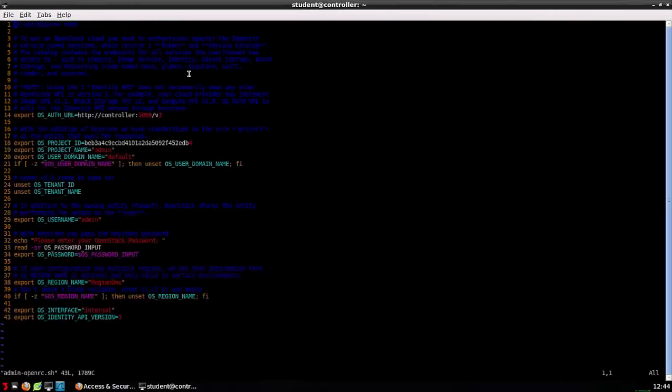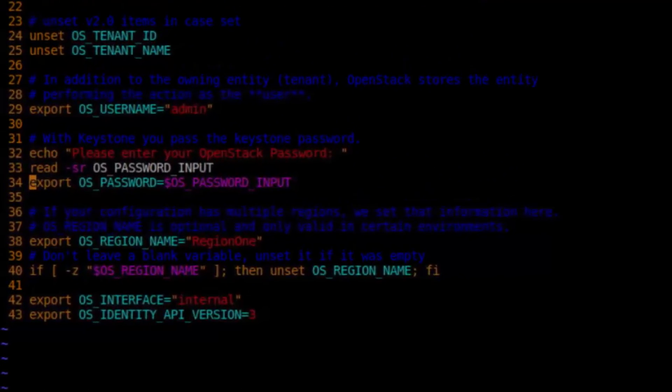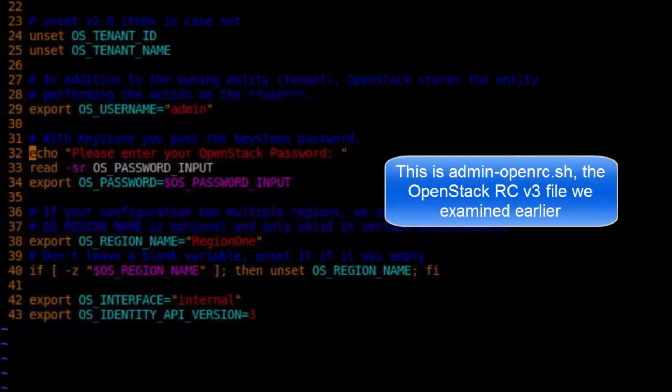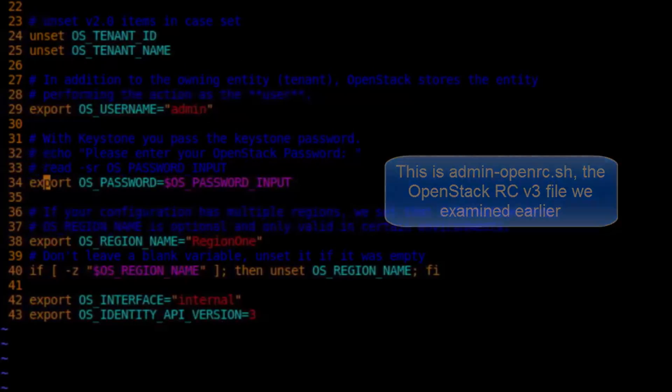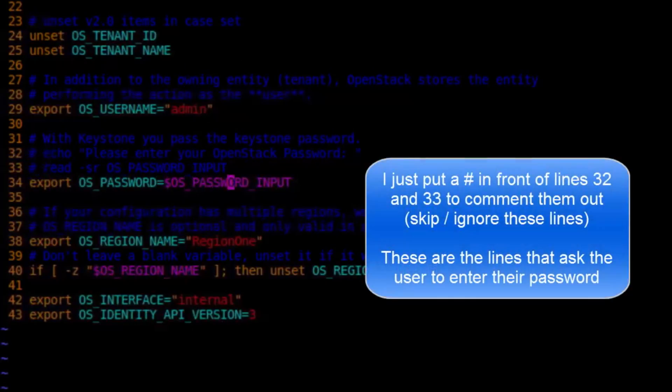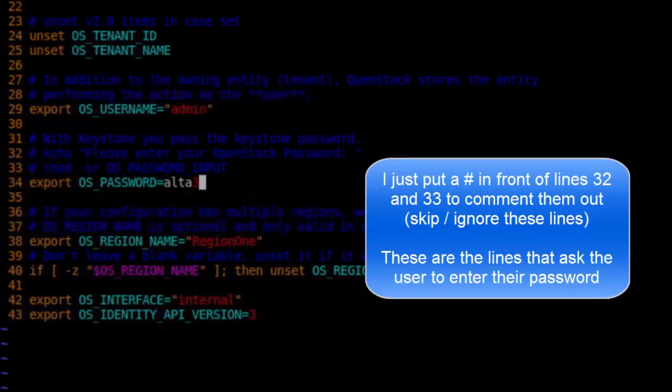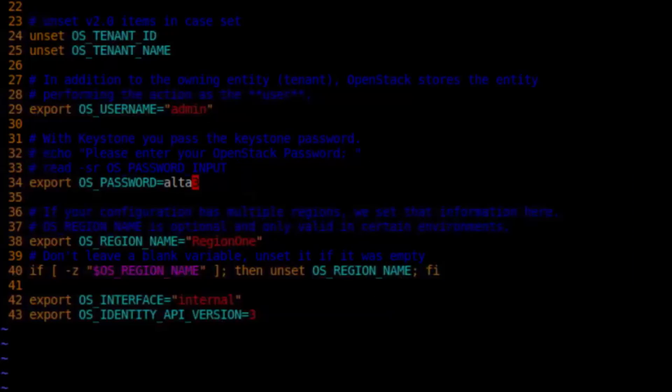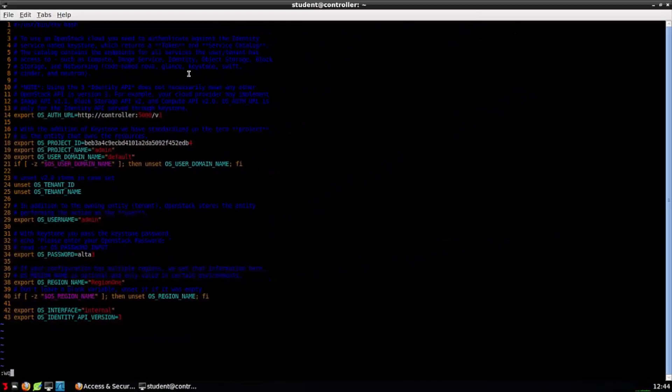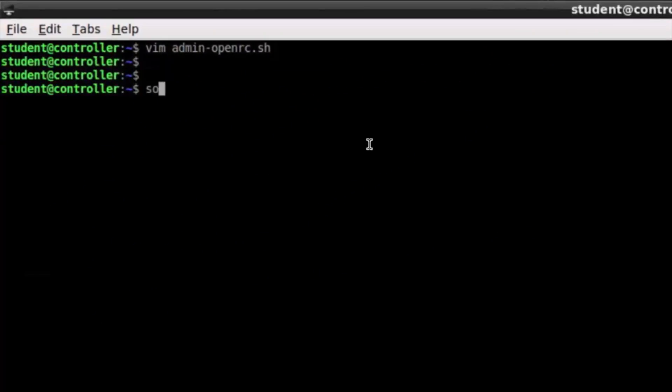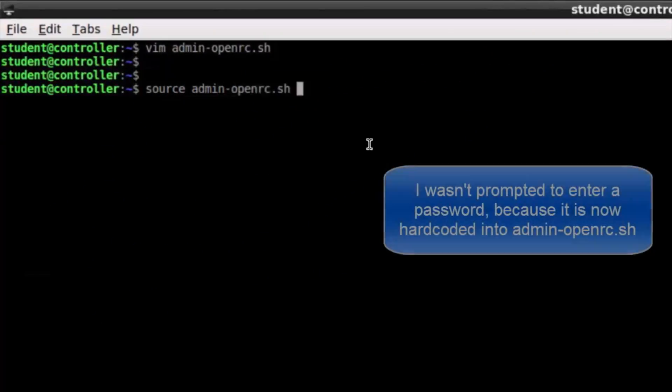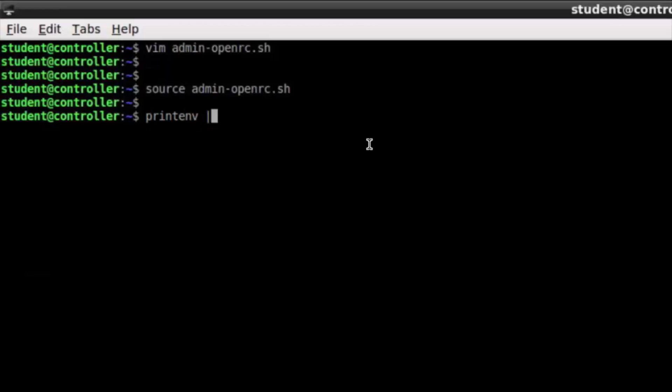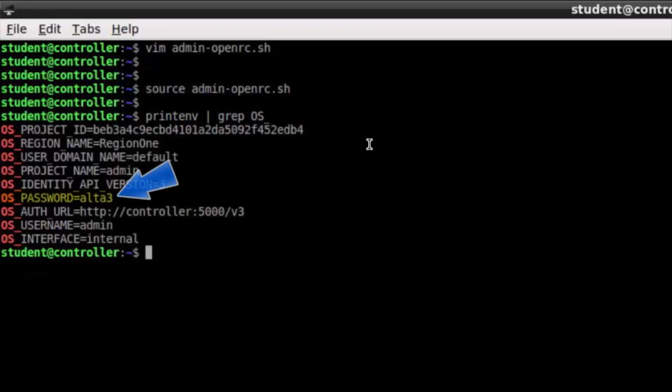So I unset my password. What if I wanted to hardcode a password into the OpenRC file we looked at? Well, I'm not going to explain Vim. Vim is a text editor. It's a modal text editor that I'm using here. But what you can see I'm about to do is hardcode export os underscore password with a value alta3. All right, so I can save and quit. And what I will do is now source again that file. So admin openrc.sh, the one we just edited. If I now grep for the appropriate environmental variables, password should be reset. And there it is. It's set as alta3 once again.